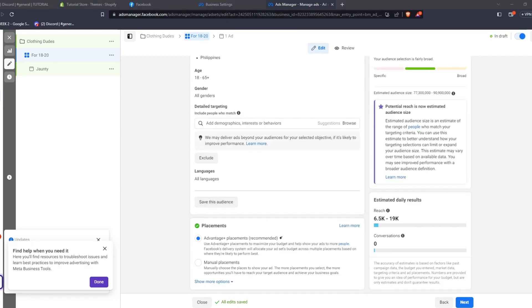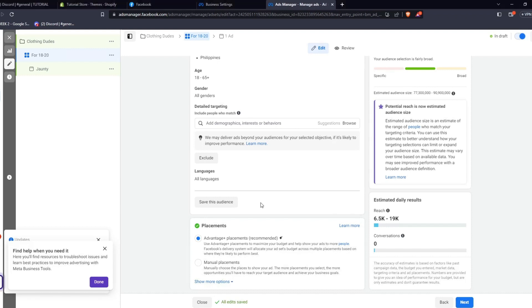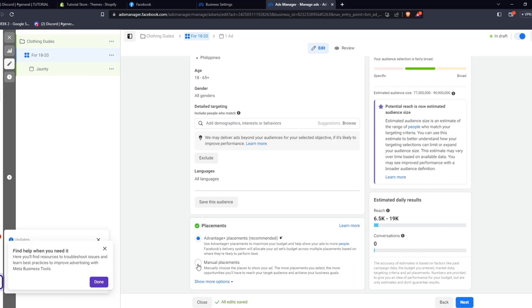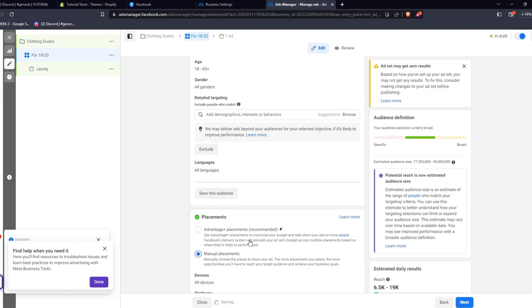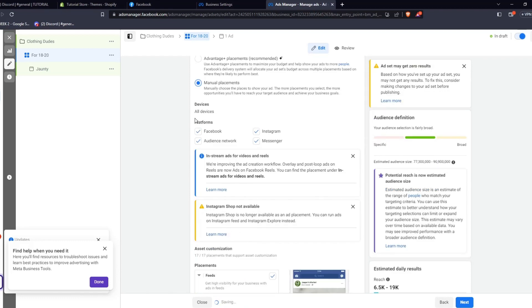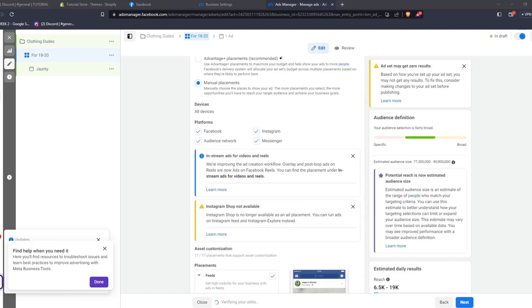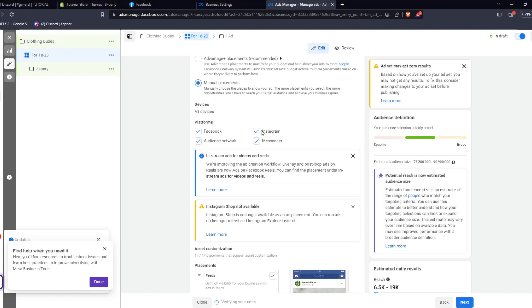And here, you can see the Placements options, which will dictate where Facebook will publish your ads to. You can either choose the Advantage+ Placements, which will automatically use Facebook's algorithm to maximize your budget and help show our ads to more people. But you can also choose manual placements to really narrow down and create a custom profile to place your ads to. You can also choose which devices to show your ads towards and the platforms underneath the Meta company that you wish to push your ads to.